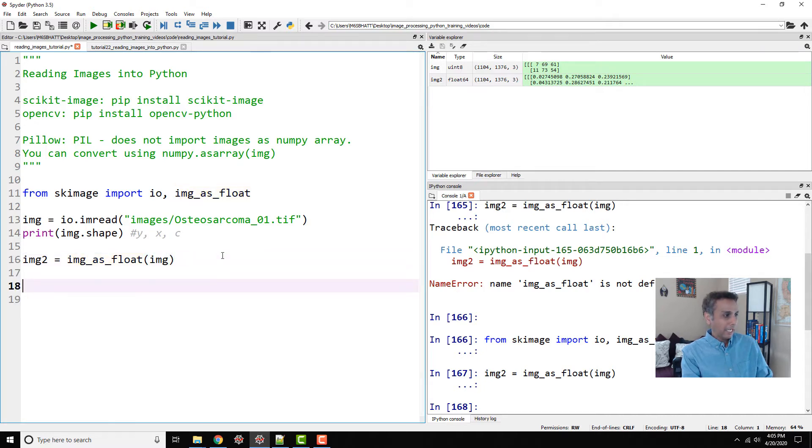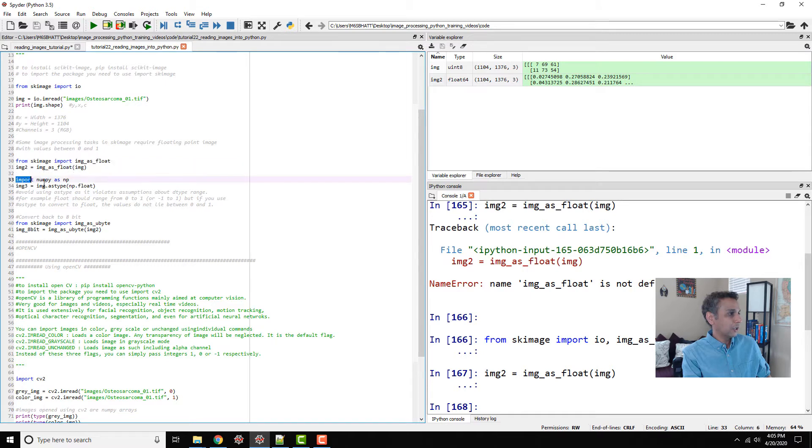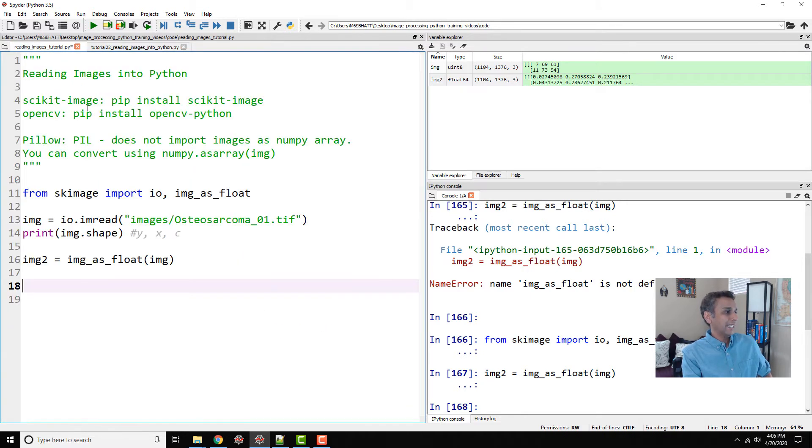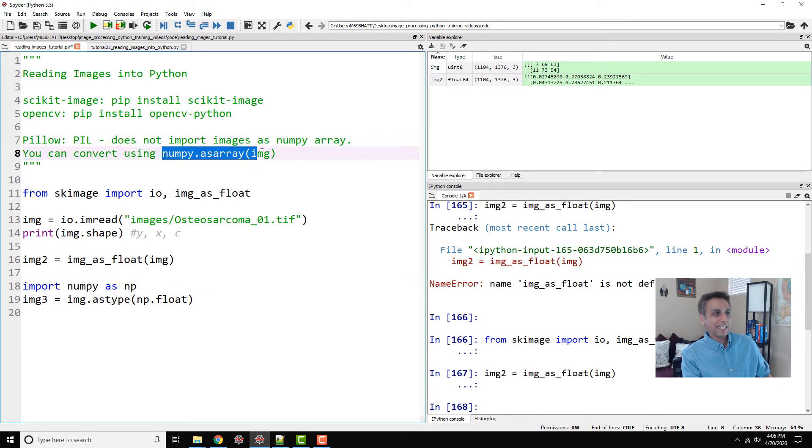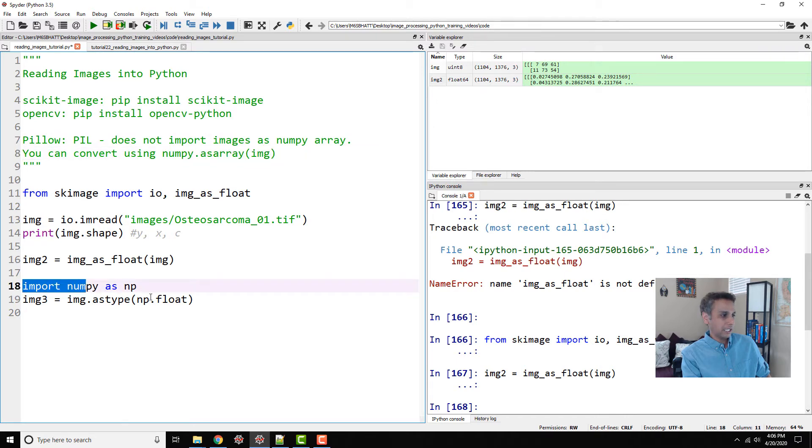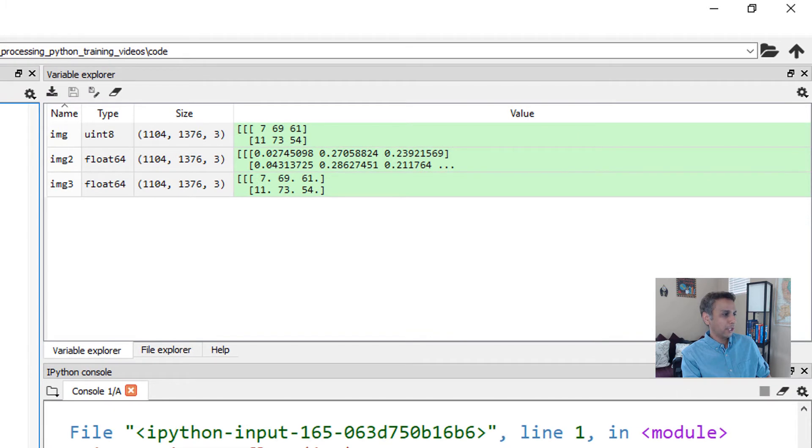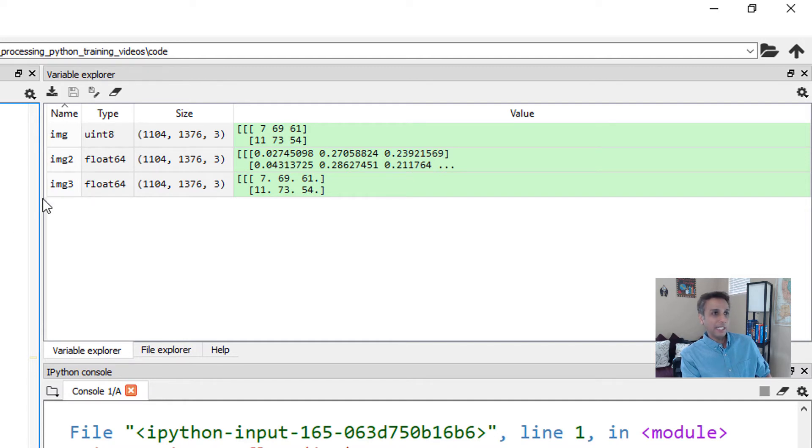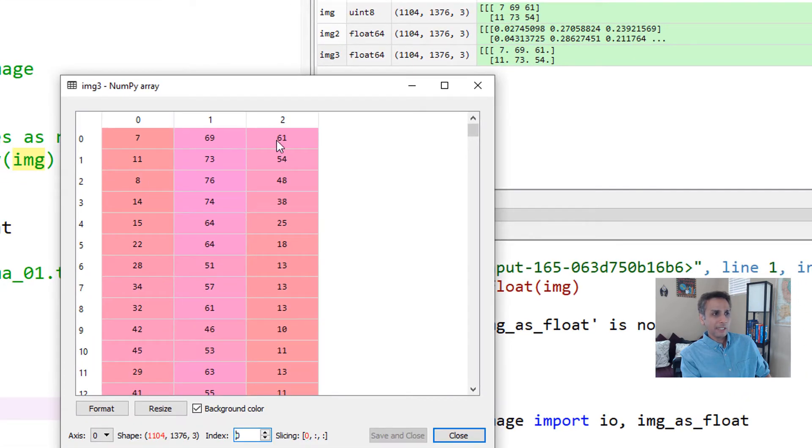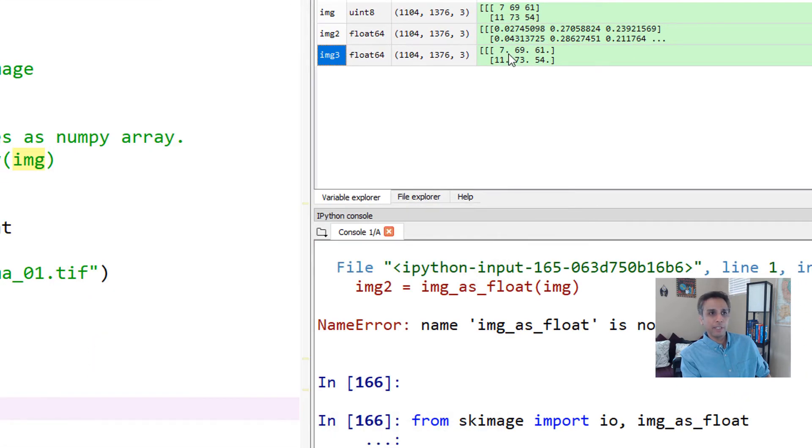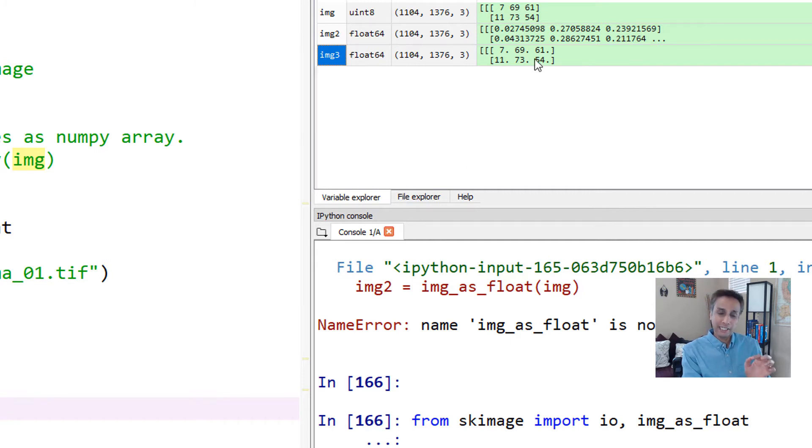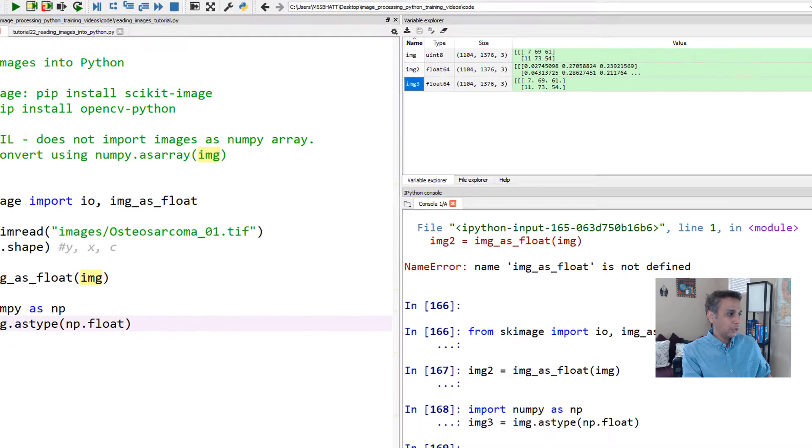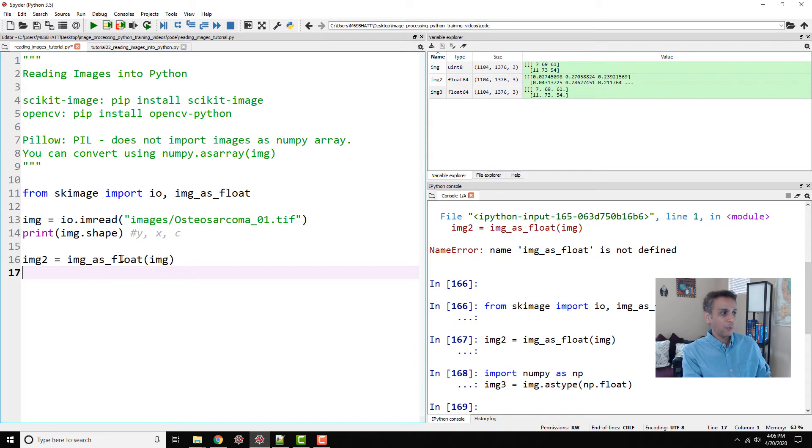Okay, now do not do this. Do not do image as type. Here numpy.astype. Let's run this and look at image 3. I'm going to convert my image, the original image, using as type and converting it to float. So if you look at image 3, the values are still 7.69 point, they're all float. They're all rightfully converted into a floating point number, but it did not scale it to between 0 to 255. That's why, do not do this. Use image as float when you're converting images from one type to the other.